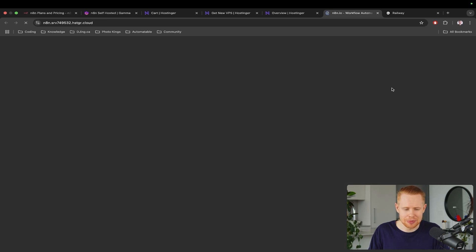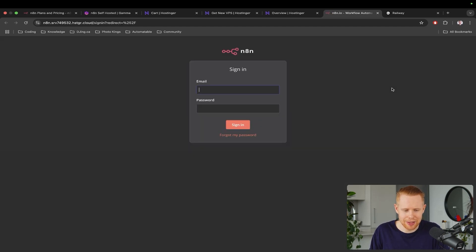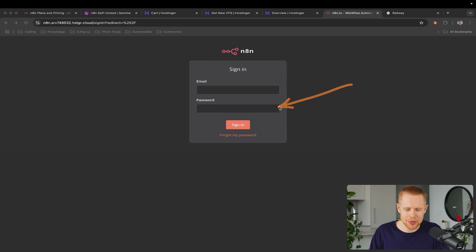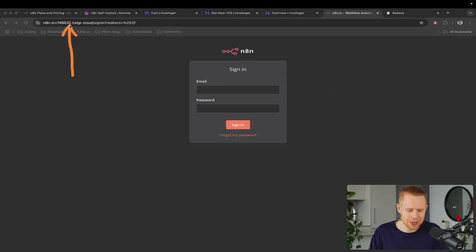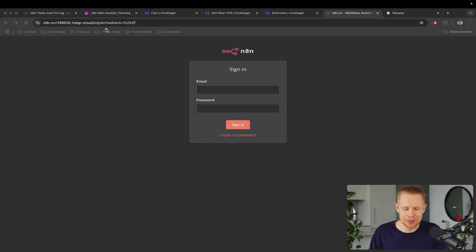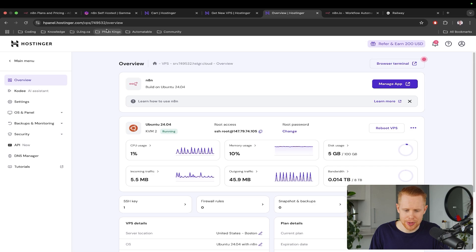That's essentially it. Then we have our self-hosted version of N8N in the cloud. We can sign in via an email and a password and get started pretty much immediately. You'll see that the server changed up here. So now we're not actually hosting it on N8N, but we're instead hosting it on Hostinger.